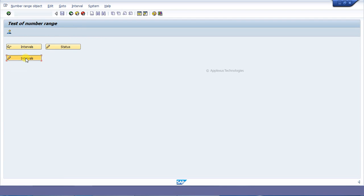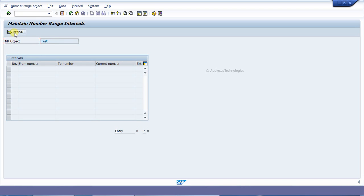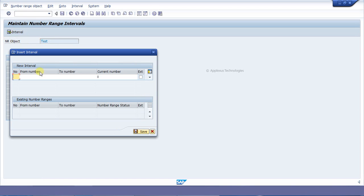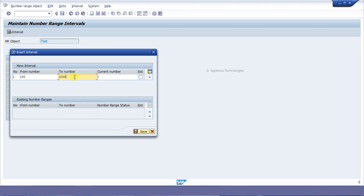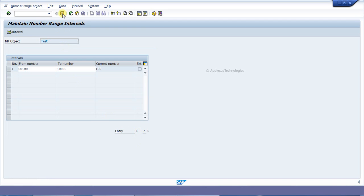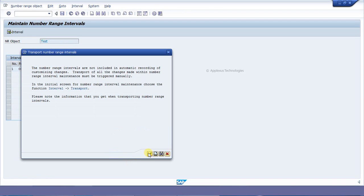Click on Create Interval, then click on Intervals. This number is a serial number — I am giving 1 here. The From number I am starting from is 100, and the To number is 1000. The current number is 100. Saving it — it says it is saved.